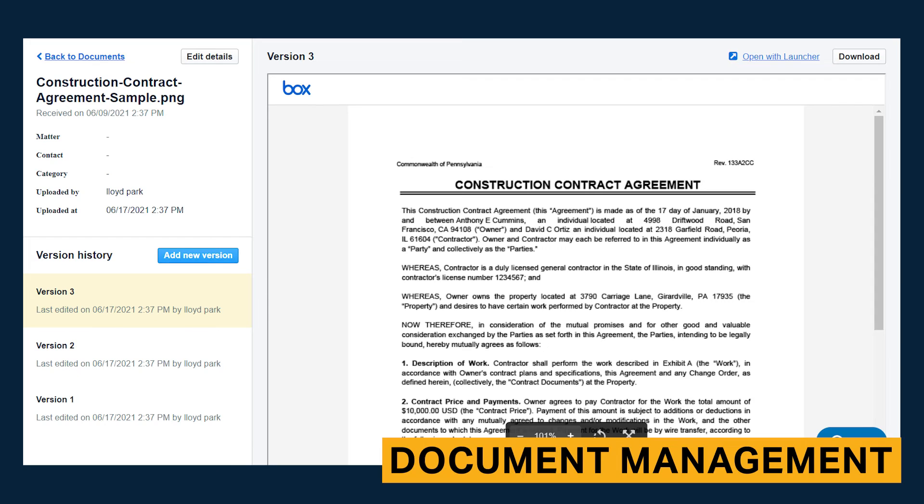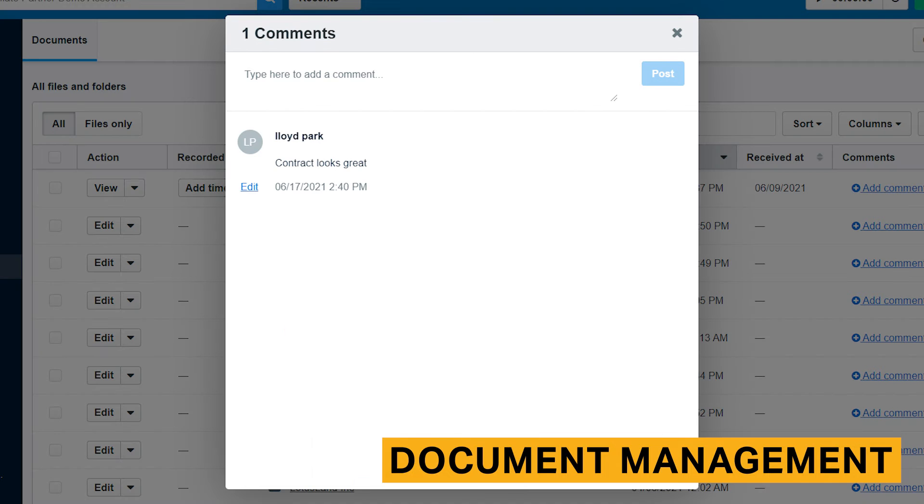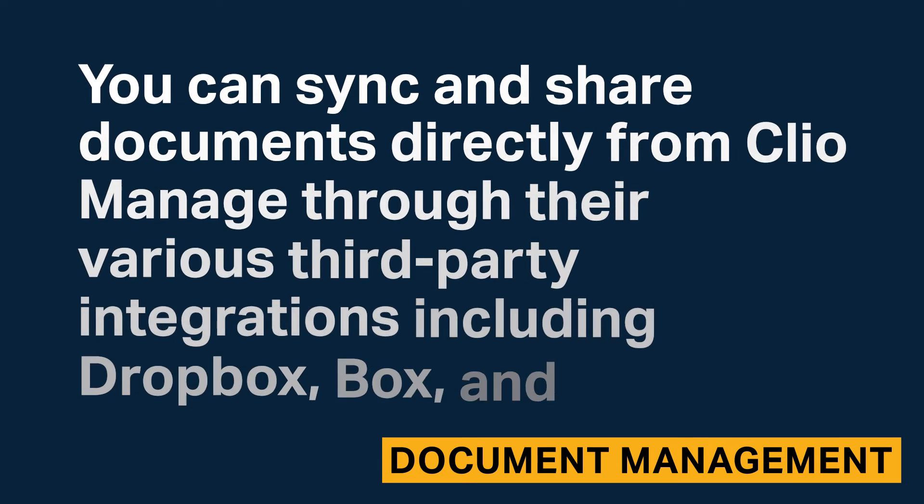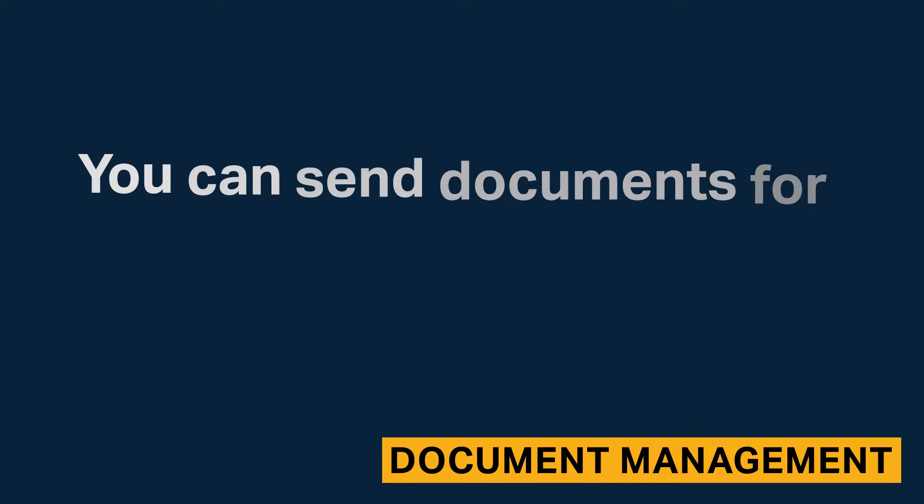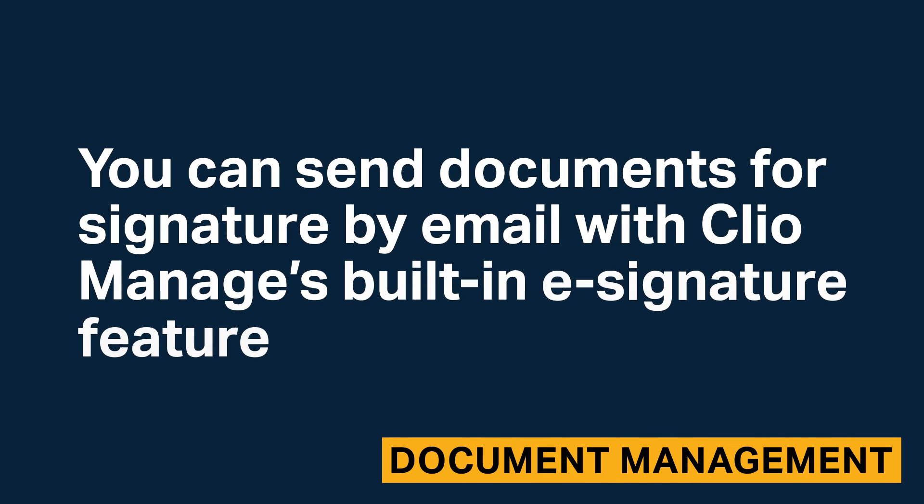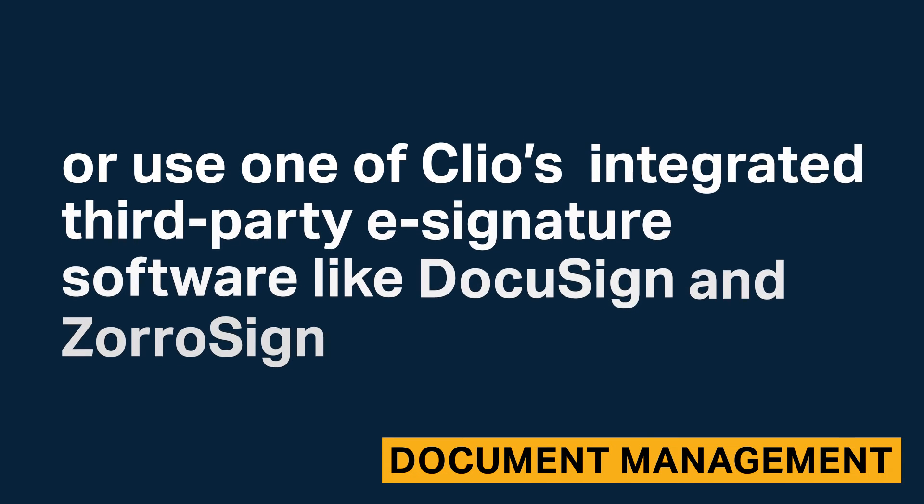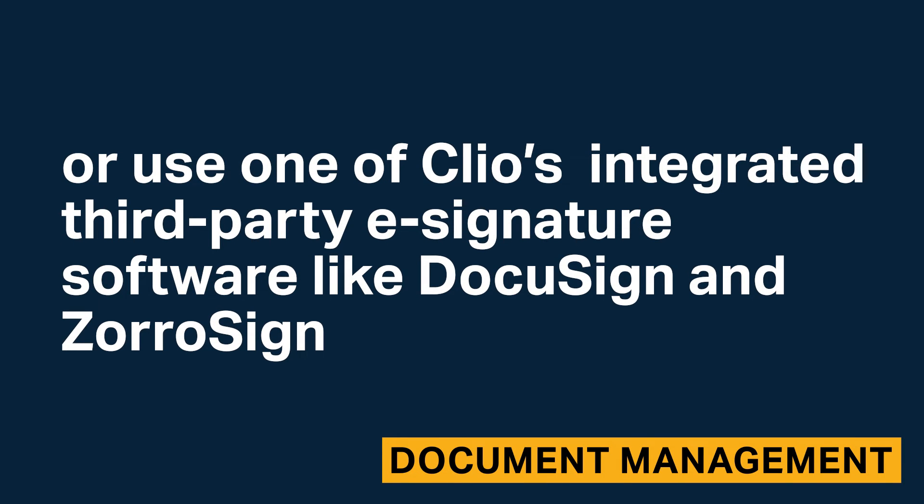You can collaborate on legal documents with your team directly in Clio Manage. Clio offers a full version history and your team can add comments. Also, you can sync and share documents directly from Clio through their various third-party integrations including Dropbox, Box, and Google Drive. You can send documents for signature by email with Clio's built-in e-signature feature or use one of Clio's integrated third-party e-signature software tools like DocuSign or ZeroSign.